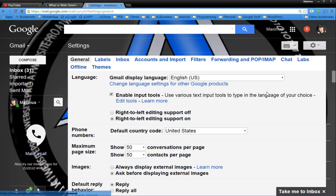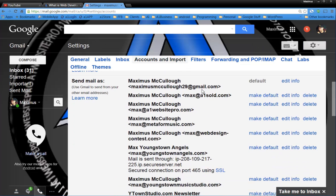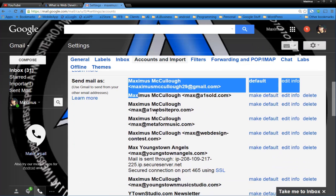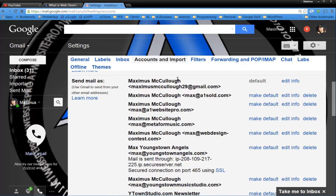And you'll notice, you want to go to your accounts and import. You'll notice that I have several different email addresses, right? But I use my Gmail client to manage them all.